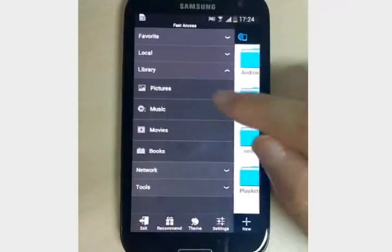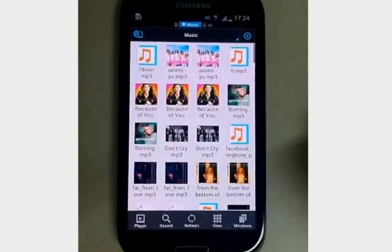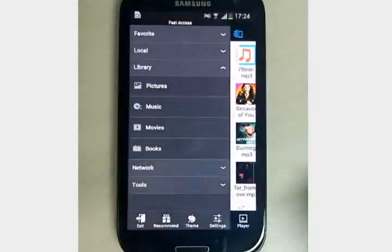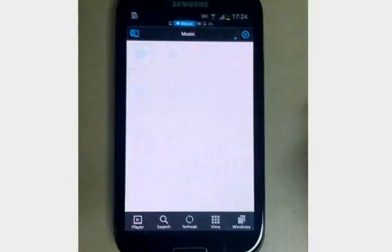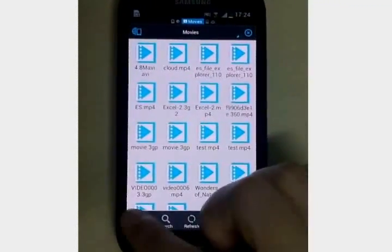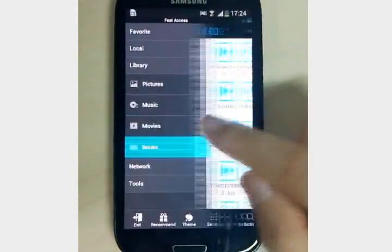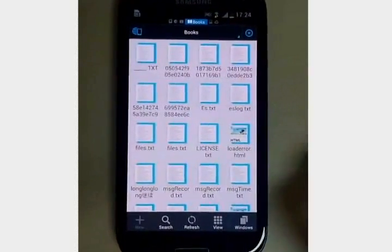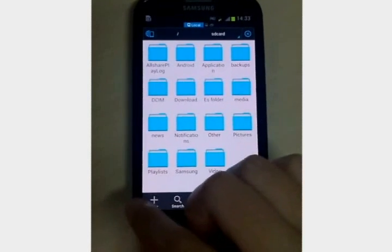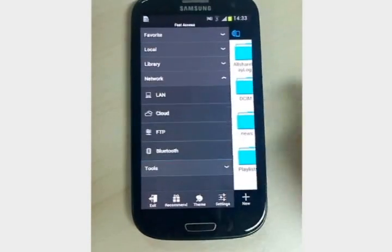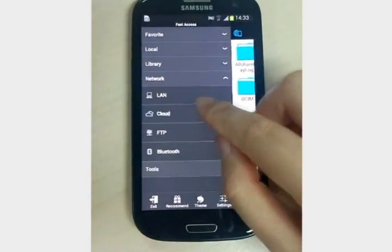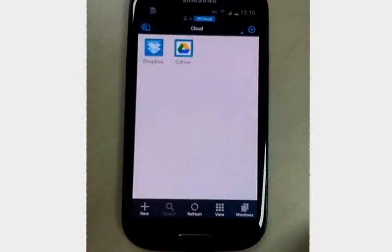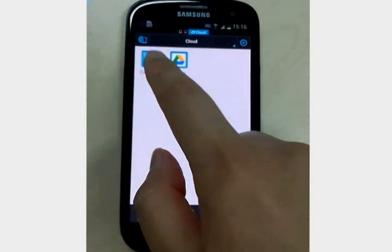The music, movies, and books. You can manage your files on the network storage. For example, the Dropbox.